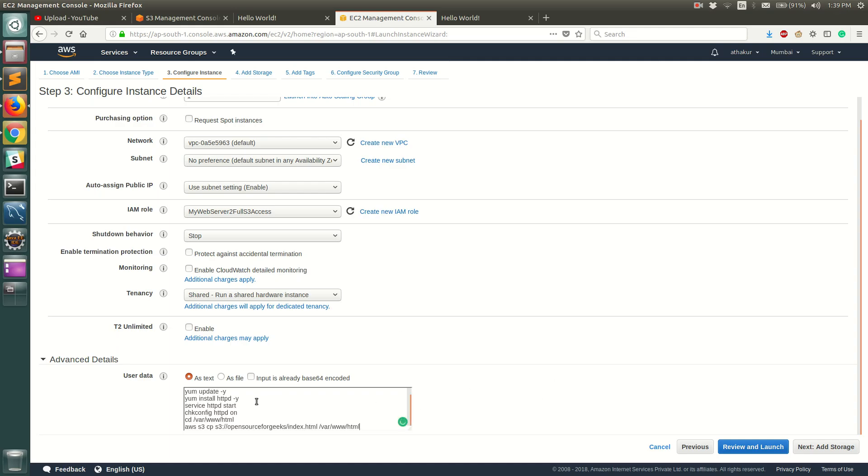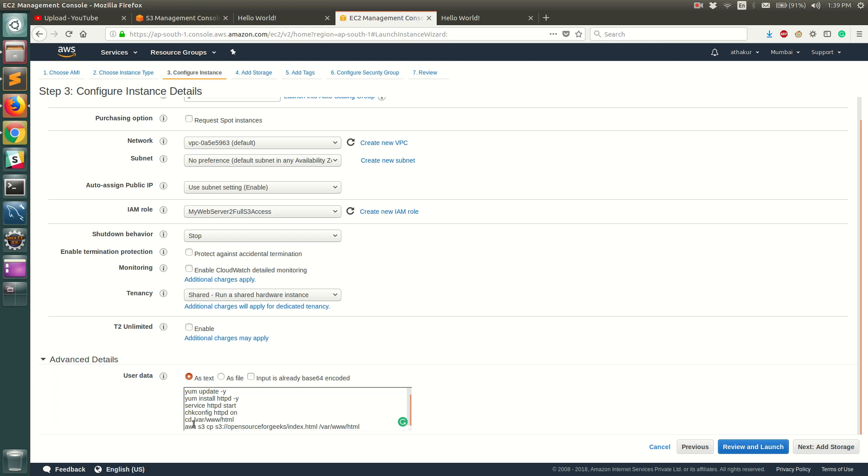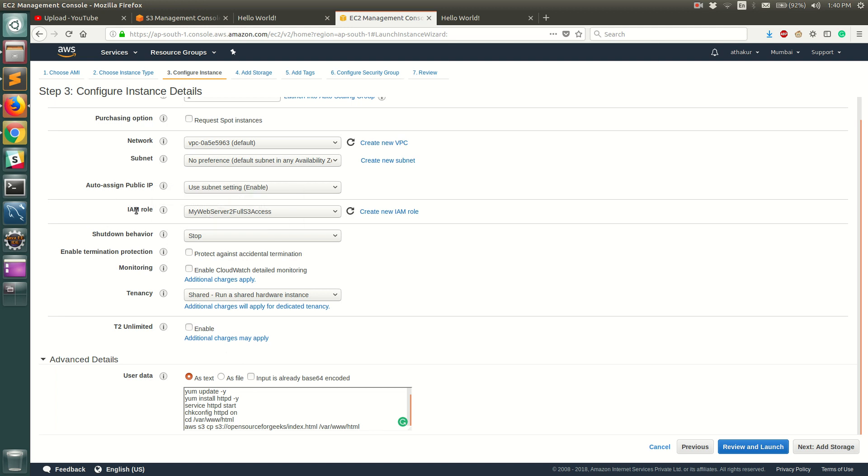So let's go over what is happening. Once this operating system comes up we do a yum update, then we do httpd install, then we do a service httpd start to start the httpd daemon, then we make sure that httpd is always on on the system restart so we use chkconfig to do that. And finally we use AWS CLI to copy index.html from open source for geeks bucket into var www.html. Now this would be possible because we have given an IAM role so that this EC2 instance will have full access to S3 and it will be able to copy this file from that particular bucket to var www.html.